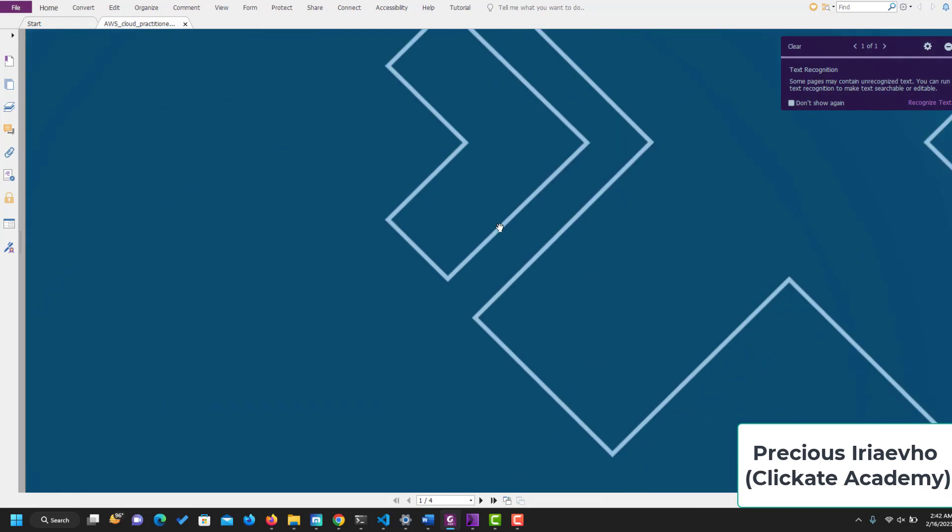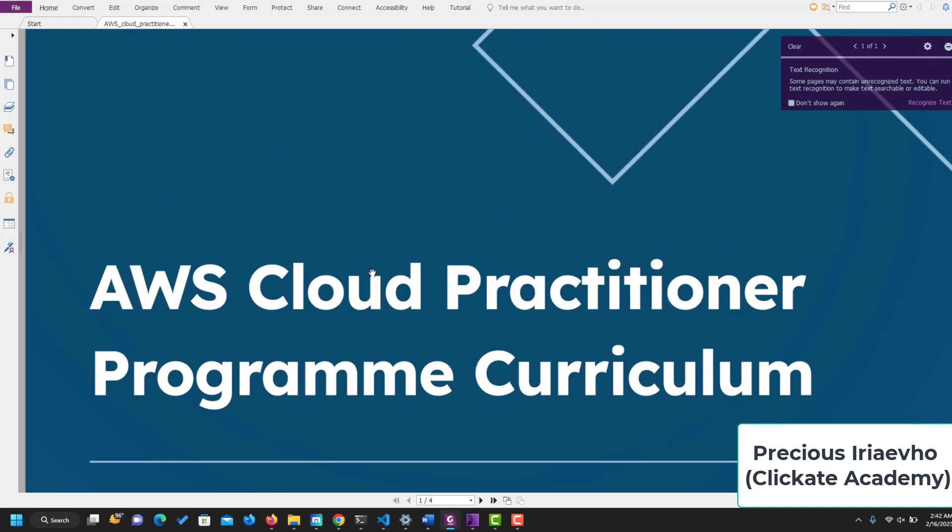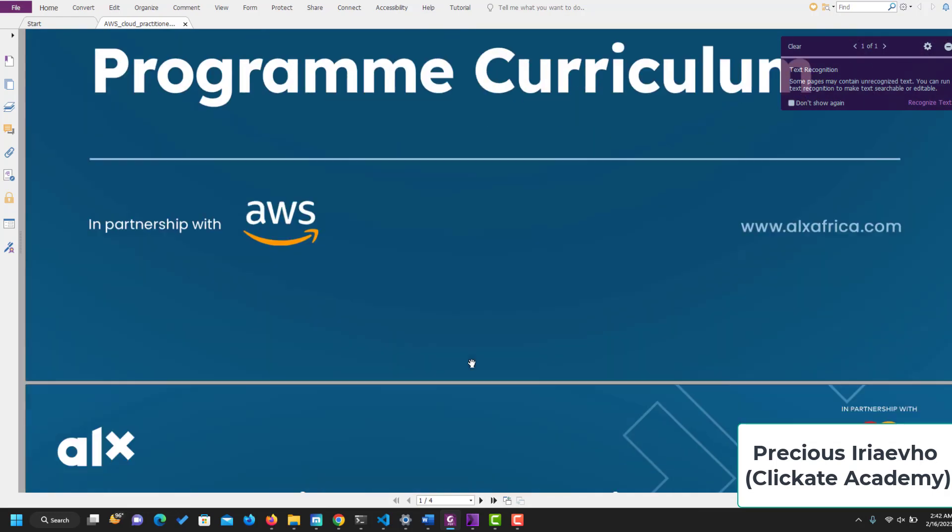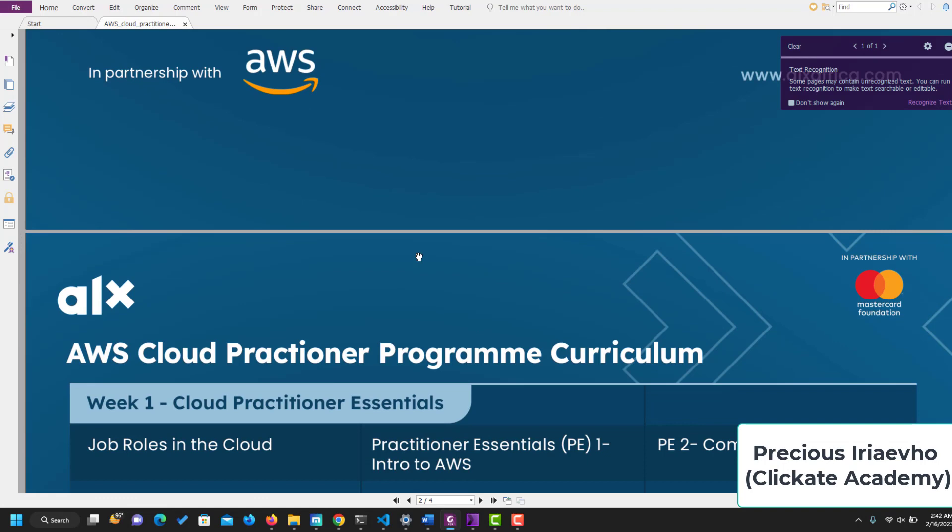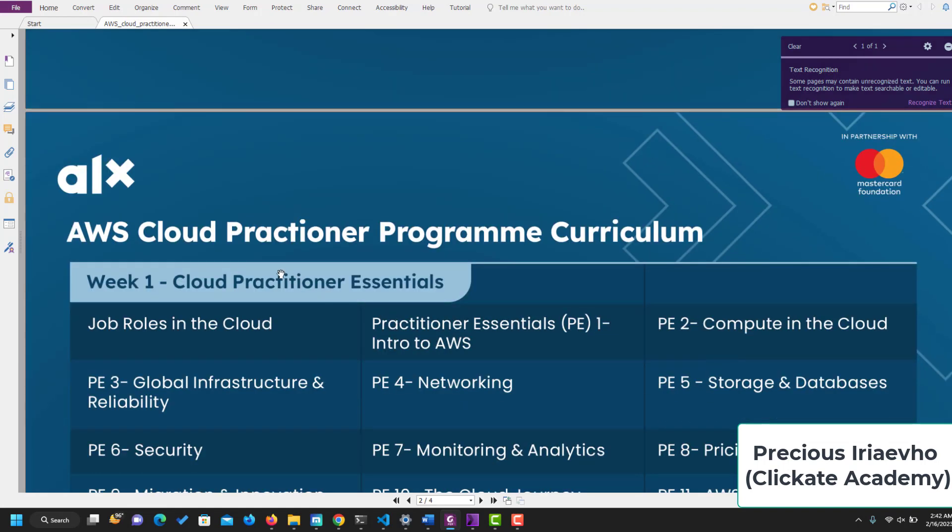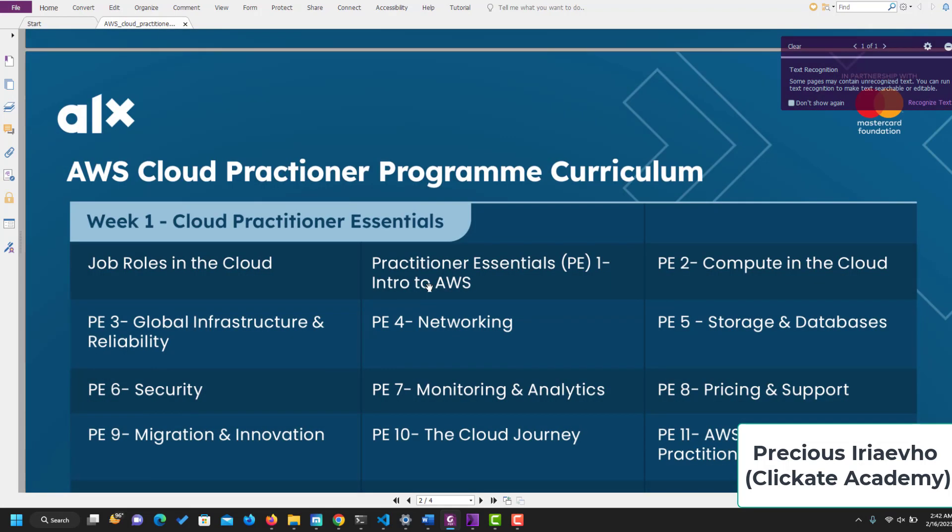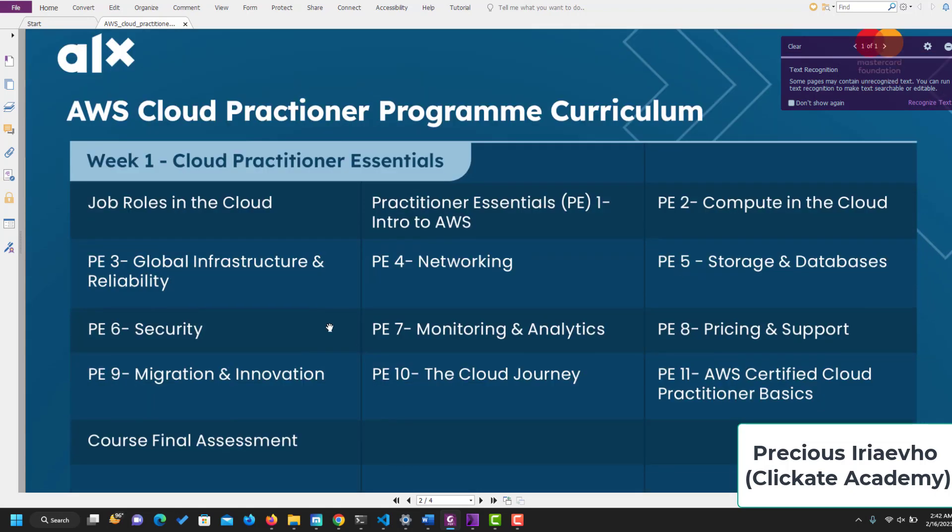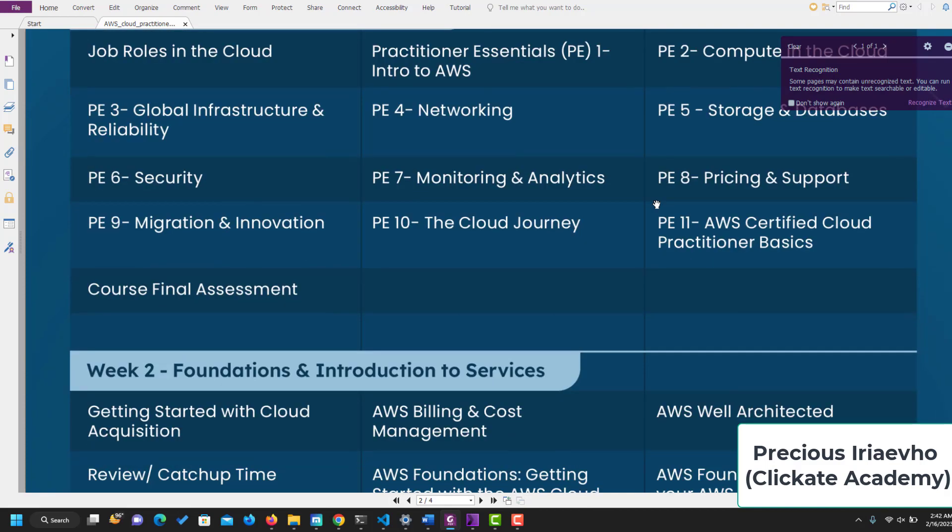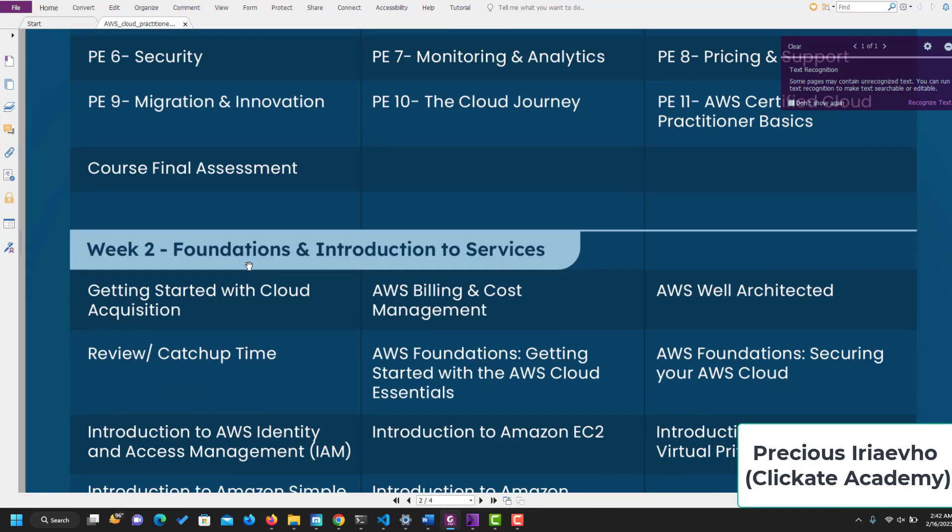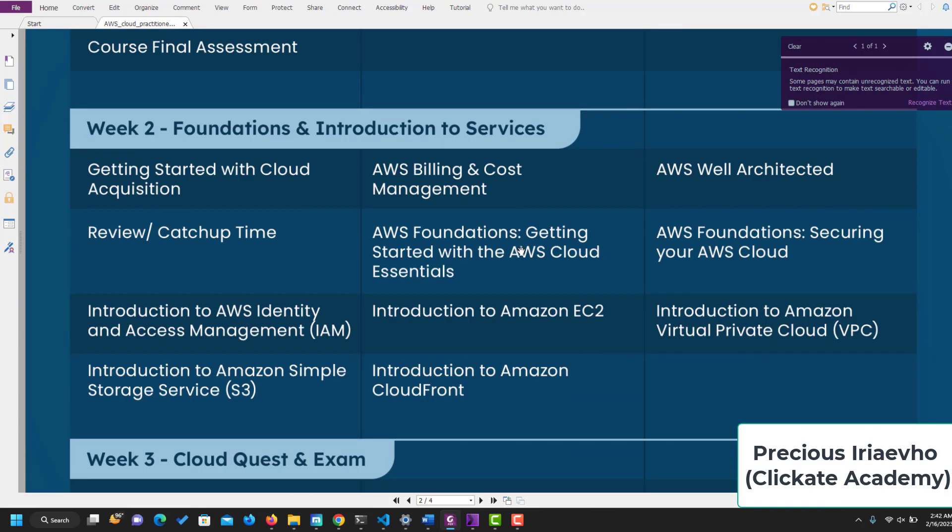This is the AWS Cloud Practitioner program curriculum in partnership with AWS. In week one, you will do Cloud Practitioner Essentials and these are everything you will cover. You can pause the video to go through it. I'm not going to read them out for you. In week two, you go into Foundation and Introduction to Services.